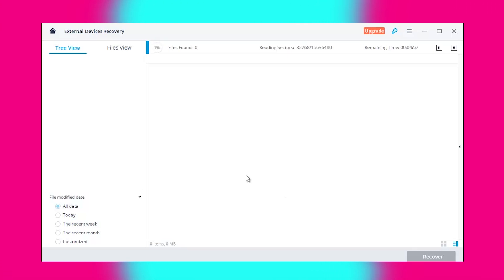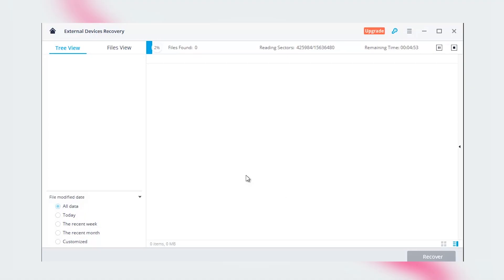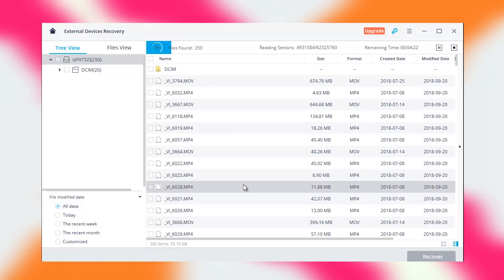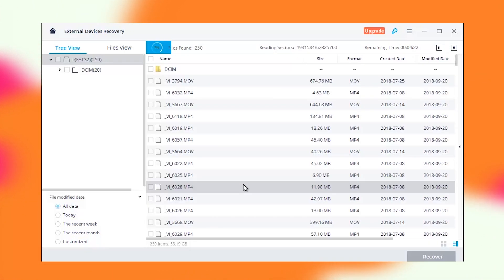Depending on the size and potential of recovery, Wondershare Recoverit may take a few seconds or minutes to complete scanning. As the scanning progresses, you can see the number of to be recovered files.